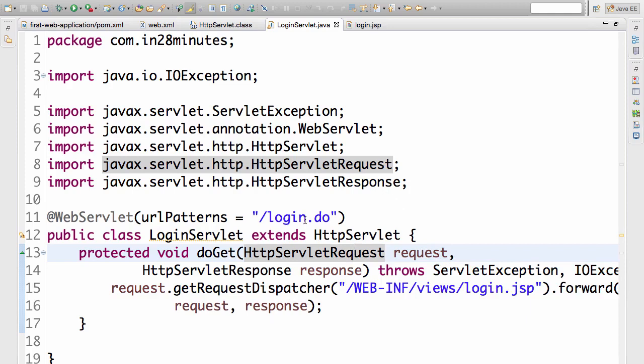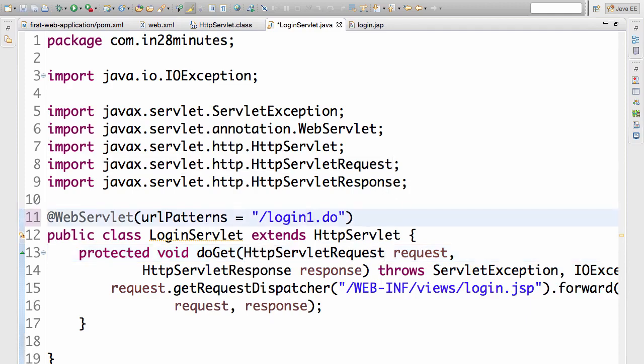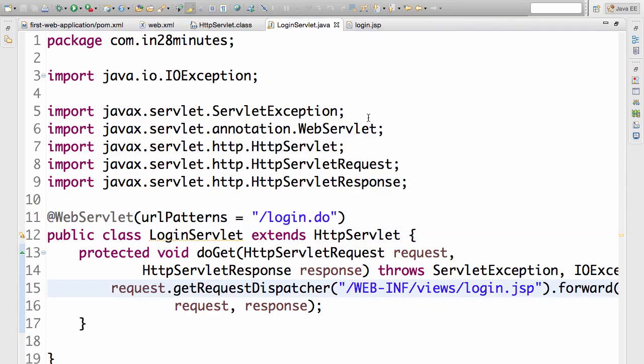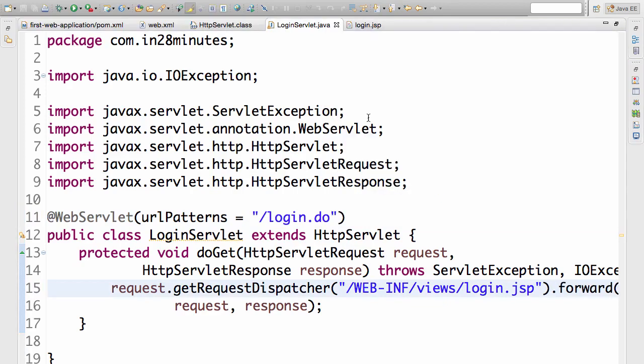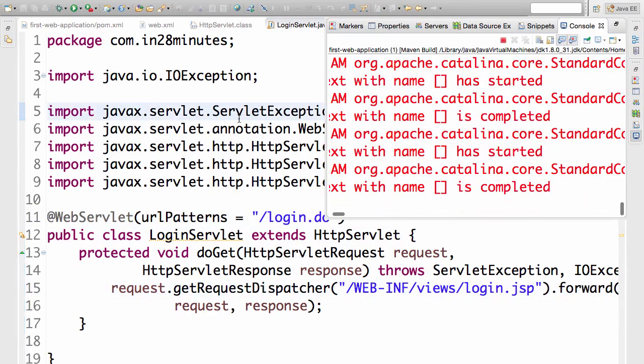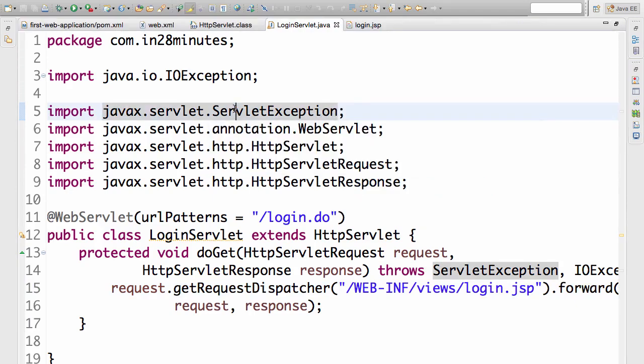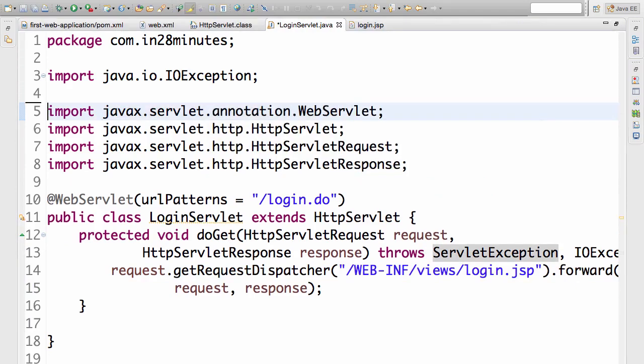What would happen if I change the URL pattern to login.do? Would the thing continue working? What would happen if I change the JSP to a non-existing JSP, if I change it to login1.jsp? If you are new to Eclipse, then you can try and play around with the imports as well.